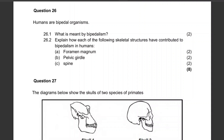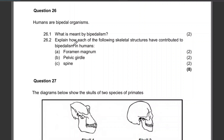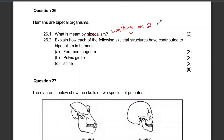Let's look at the first question. Humans are bipedal organisms — what is meant by bipedalism? That's basically walking on two legs. Explain how each of the following skeletal structures have contributed to bipedalism in humans, for two marks.